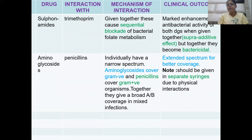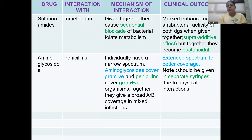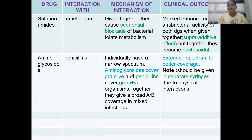Sulfonamide and trimethoprim act via sequential blockade of folic acid synthesis. Sulfamethoxazole inhibits folic acid synthase, preventing the formation of dihydrofolic acid, while trimethoprim inhibits dihydrofolate reductase. This results in no formation of folic acid or folinic acid in bacteria, inhibiting bacterial folic acid metabolism. Both drugs are individually bacteriostatic, but when given in combination they become bactericidal — a marked synergistic enhancement of antibacterial activity.